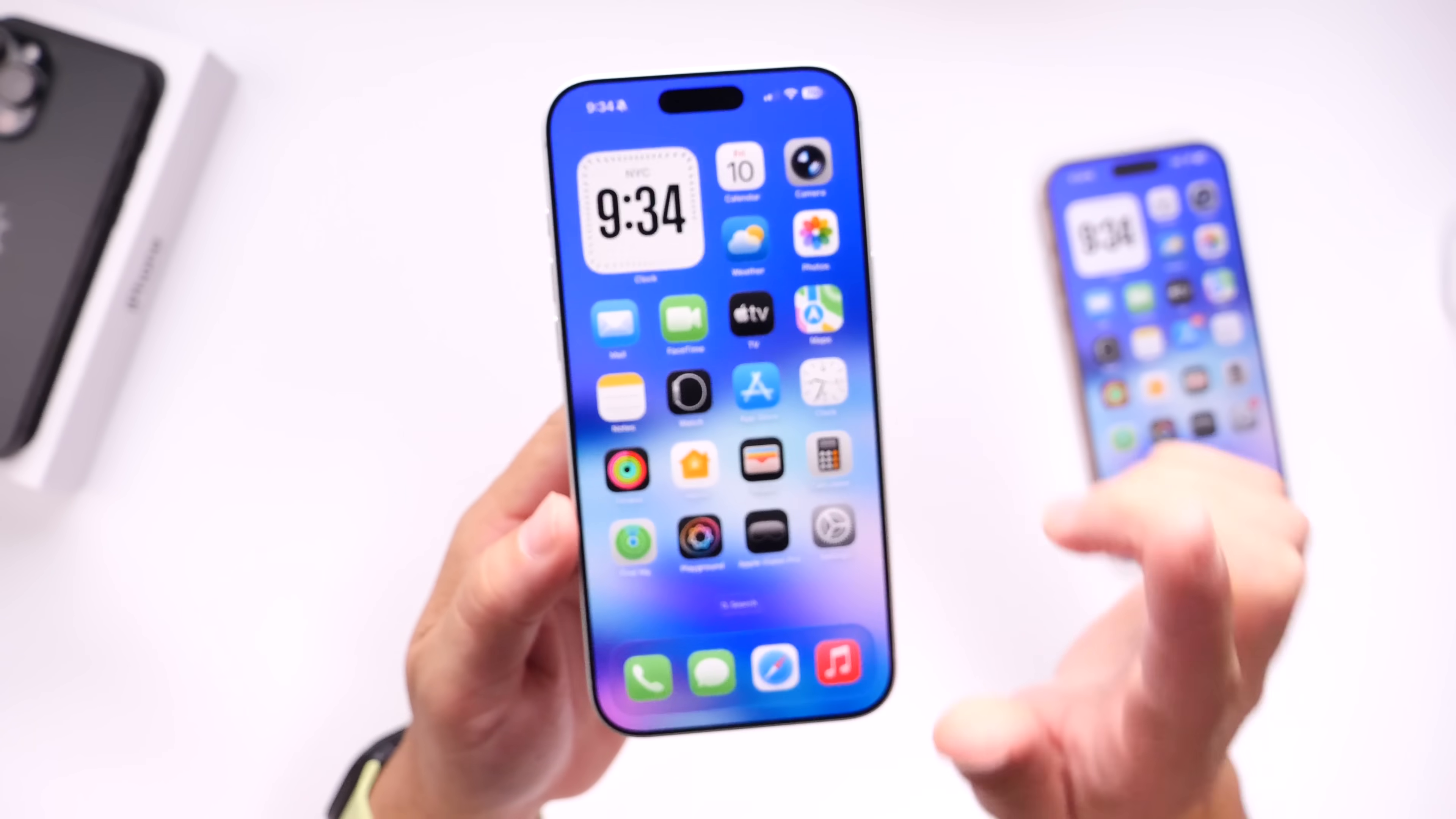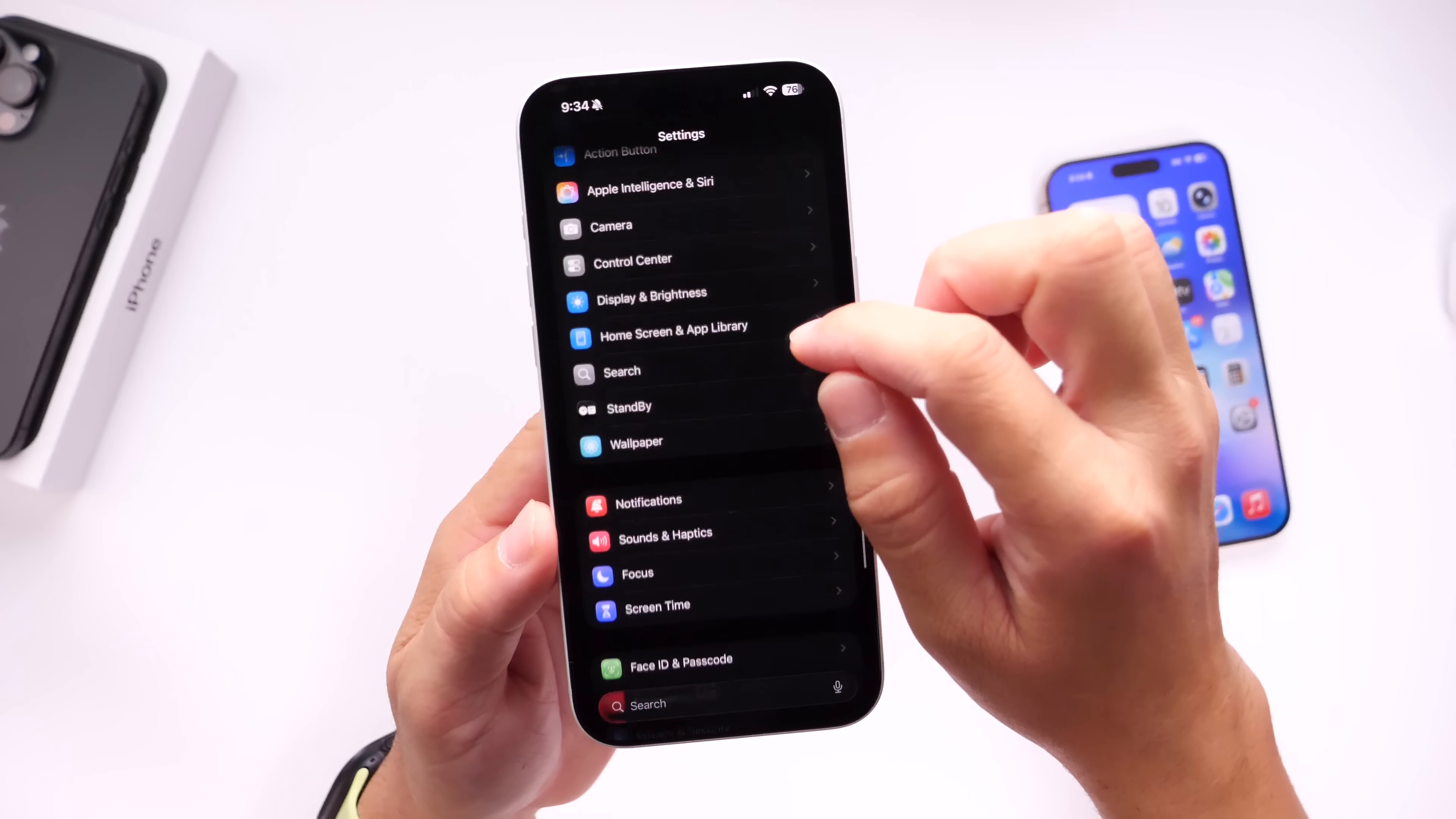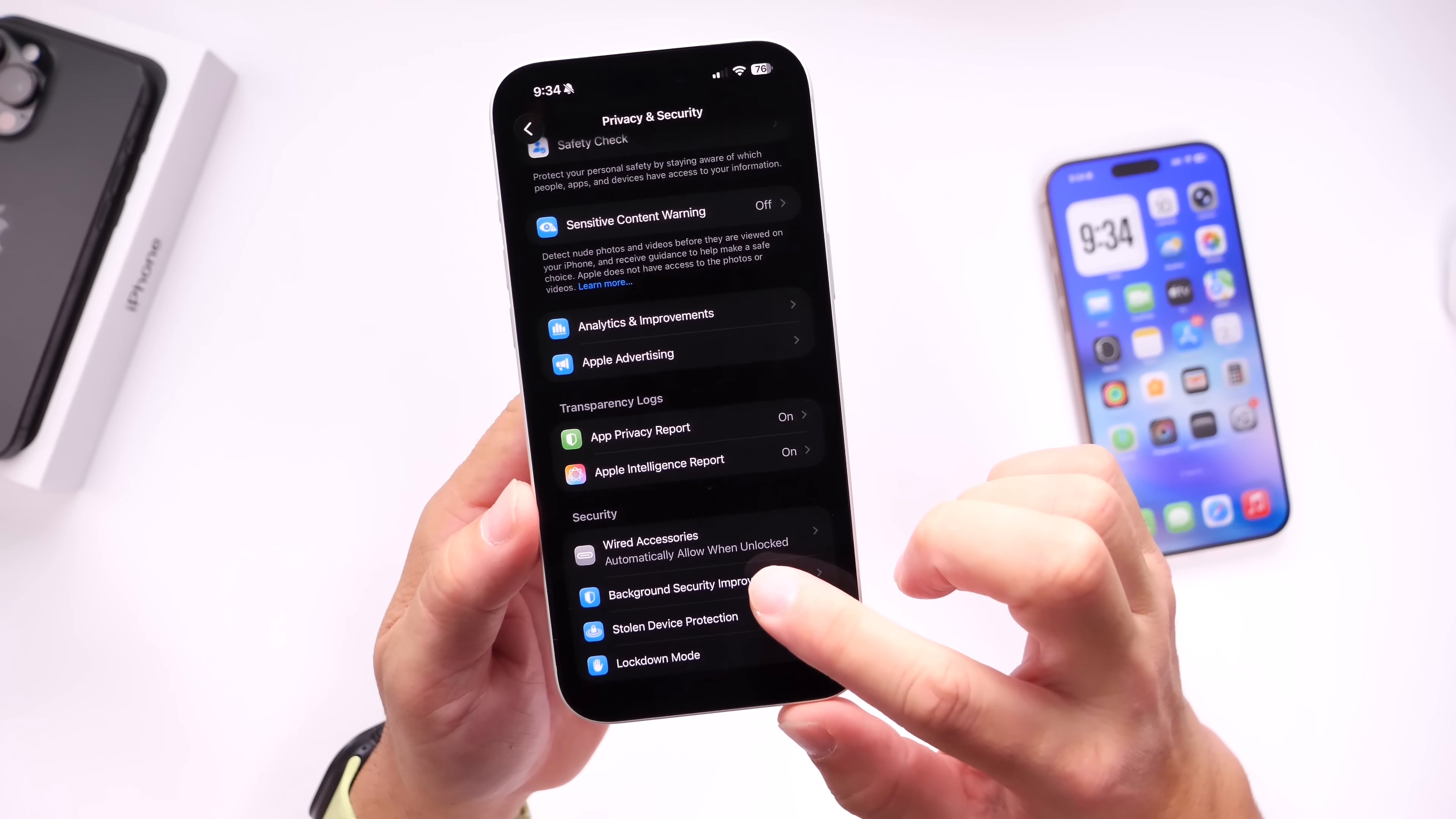Now, let's talk about a new security feature built into iOS 26.1 Beta 2. This one is going to be called Background Security Improvements. You can go into Settings, head on over into the privacy settings on your iPhone. If you scroll all the way to the bottom, you find the Background Security Improvements.